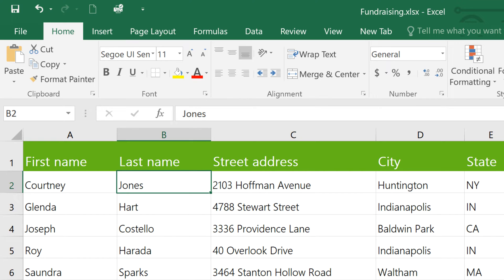Every command on the Quick Access Toolbar gets its own keyboard shortcut, putting them literally at your fingertips.